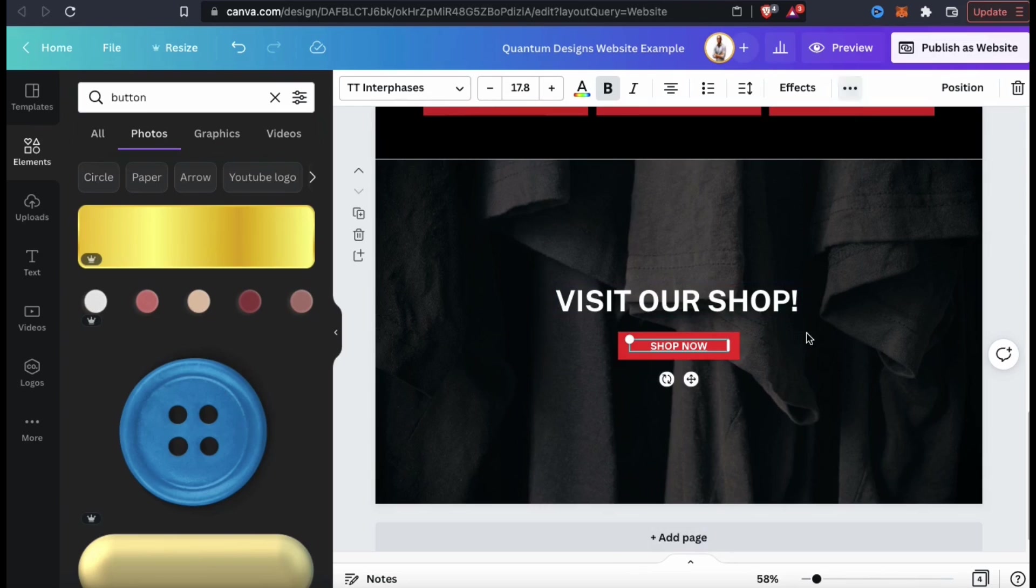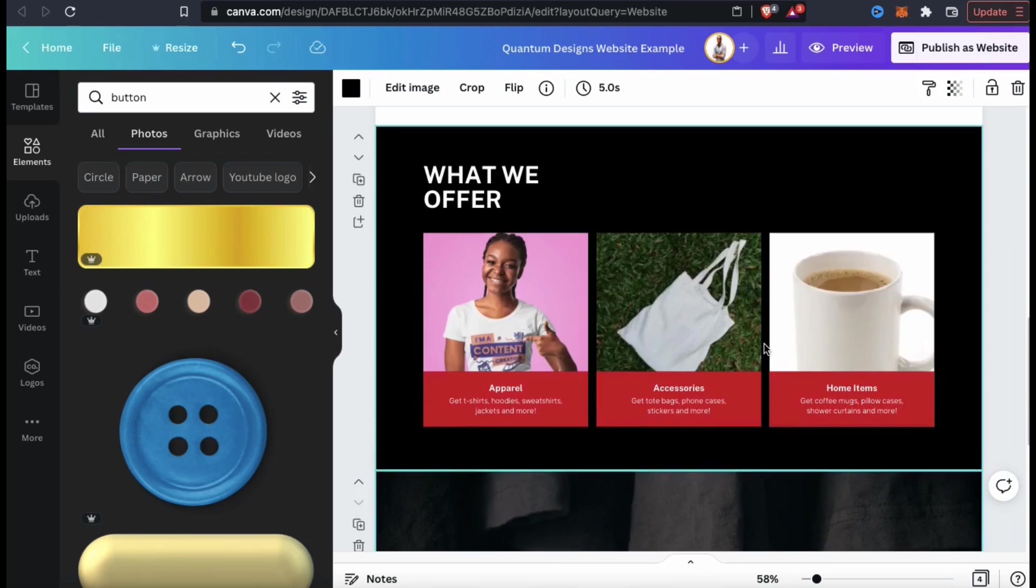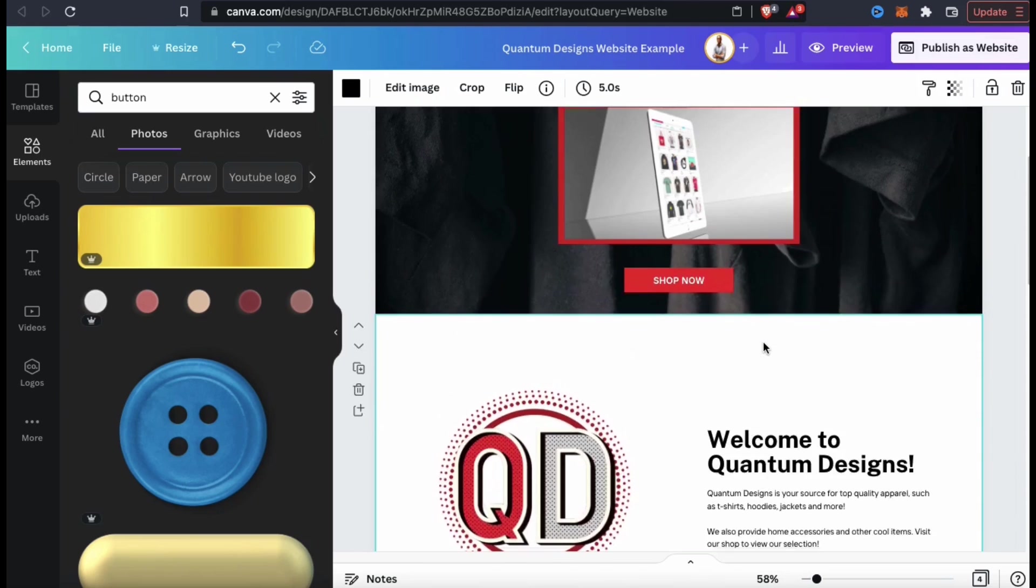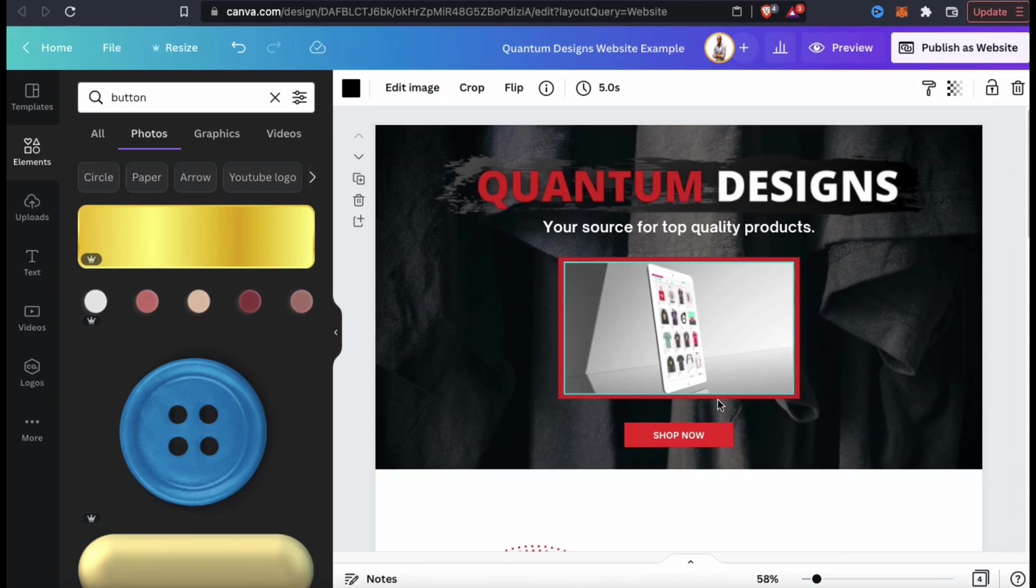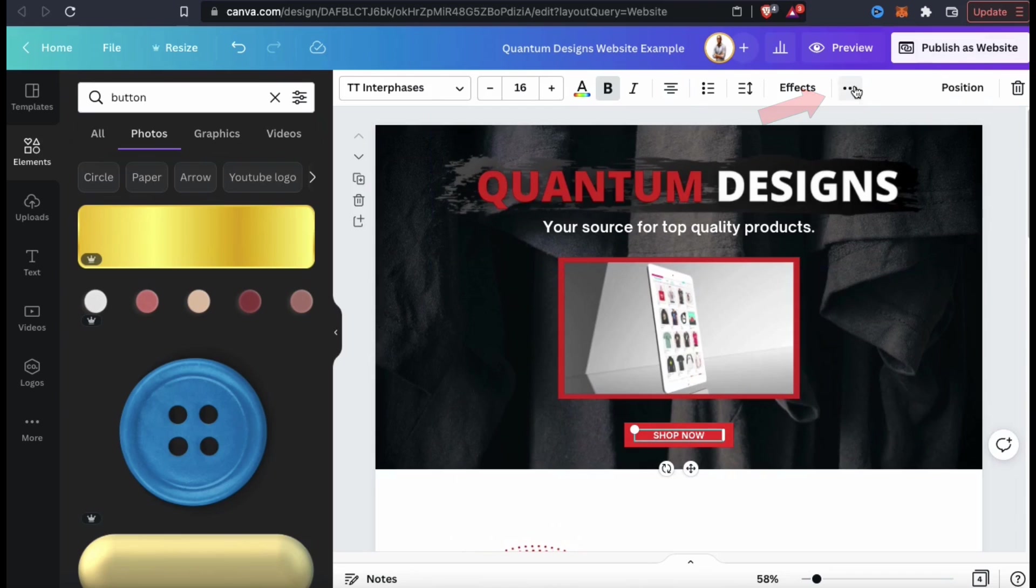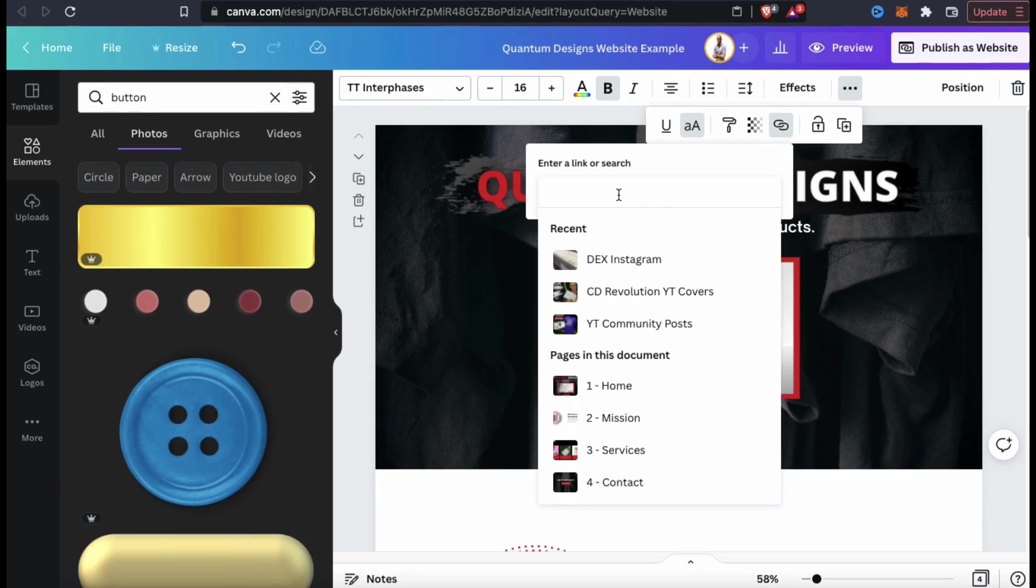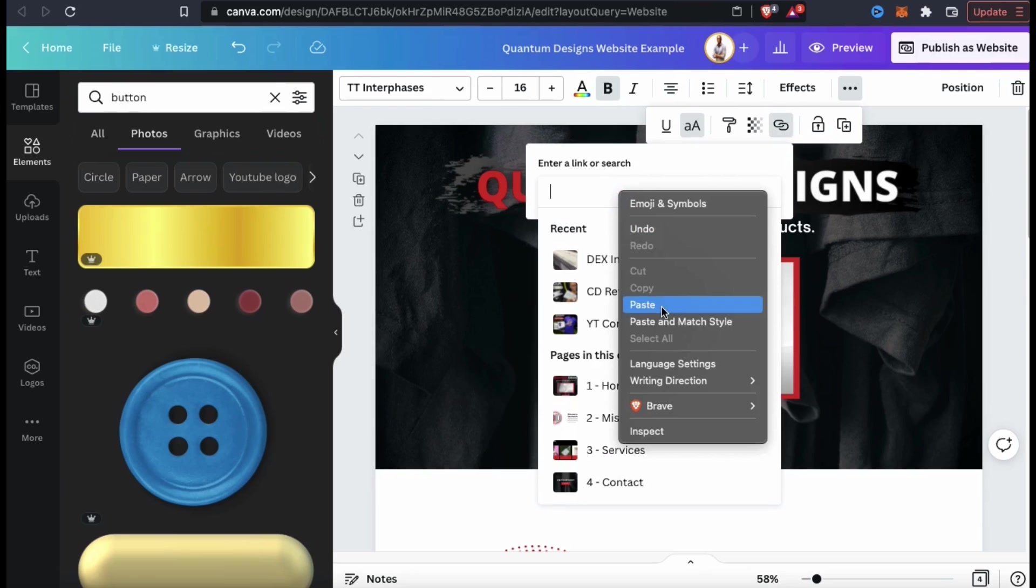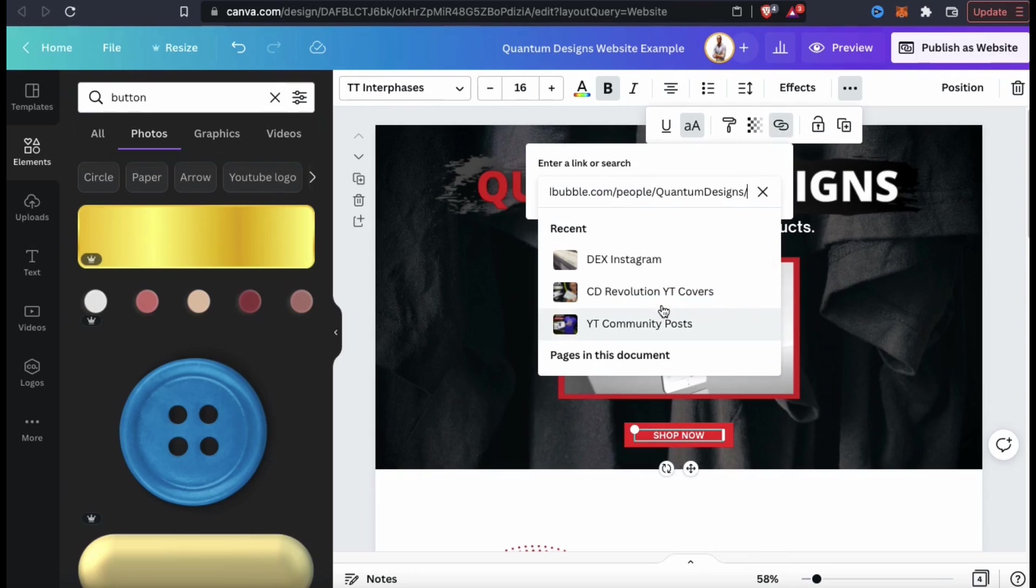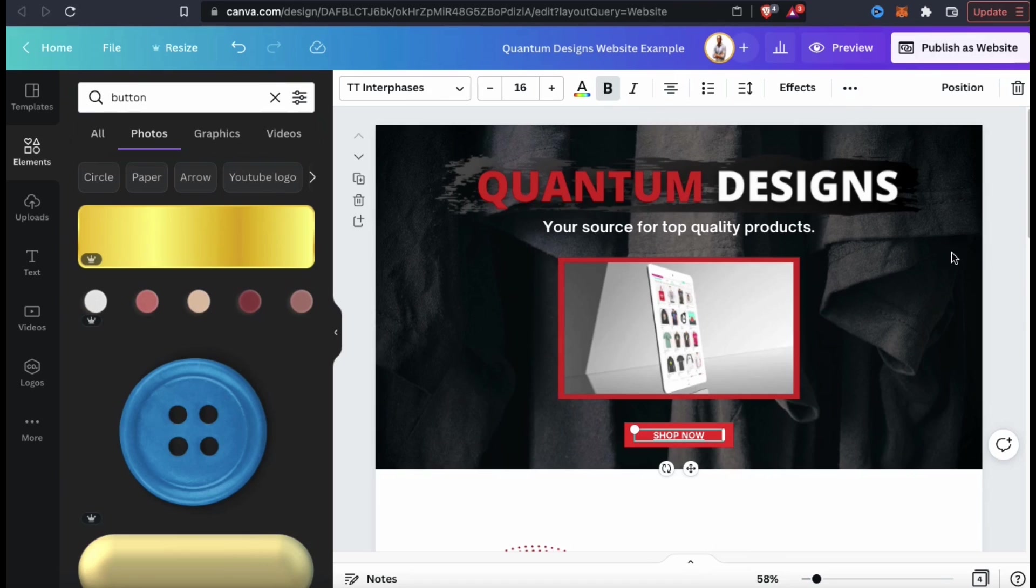Now once we publish the website, when customers click the button, they'll be taken directly to my online shop. I also have a shop now button on my homepage up top here, so let's add the link there as well. Another way to add the link to your button is to select the button text, then look at the menu up top and click the three dots here. You can then click the link icon here and paste in the URL for your button. There we go. Now my homepage has a good call to action.